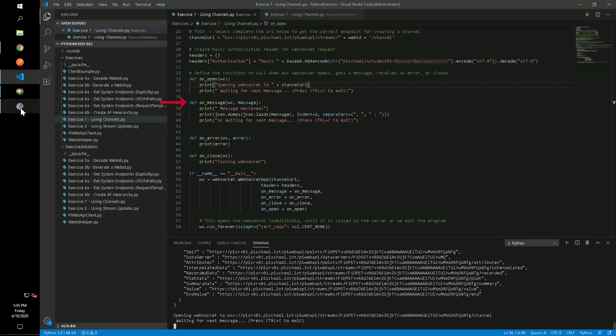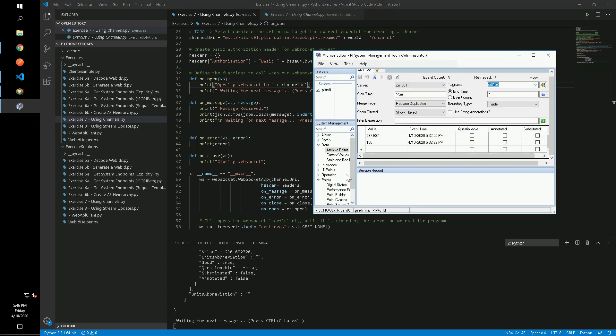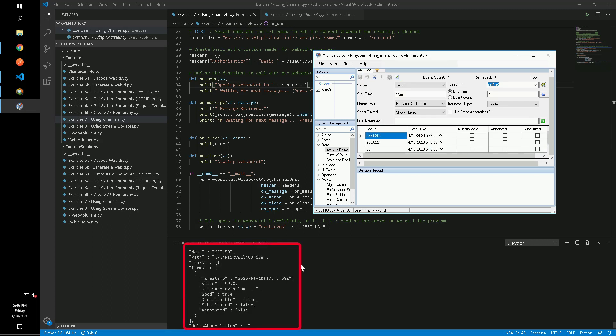We can manually write a value to the tag through PI System Management Tools and we see that the value comes through the WebSocket almost immediately.